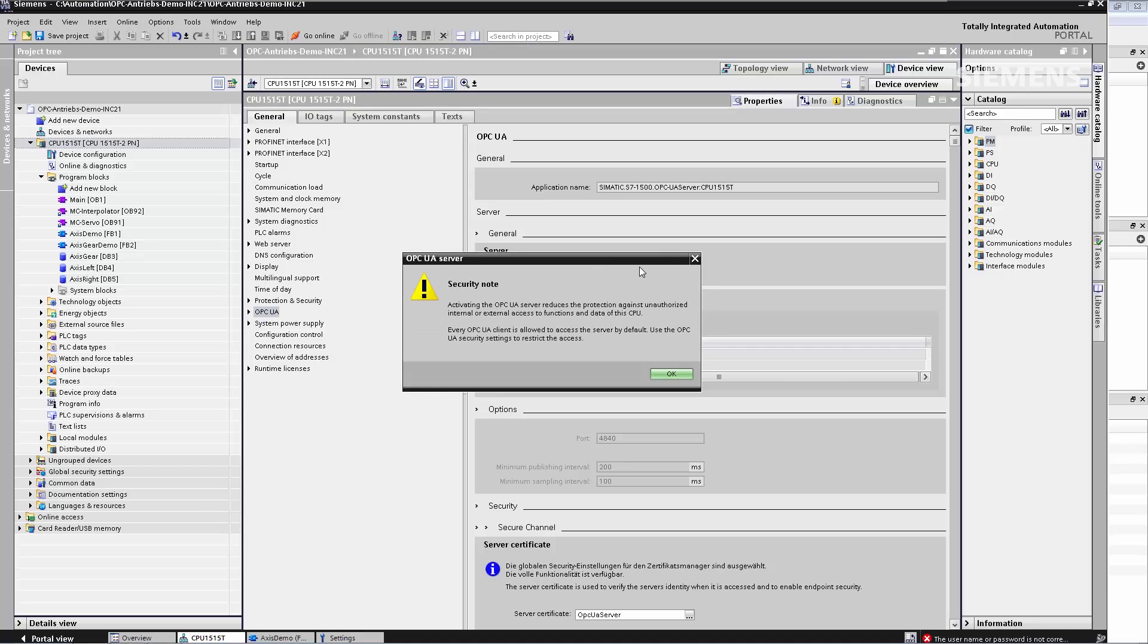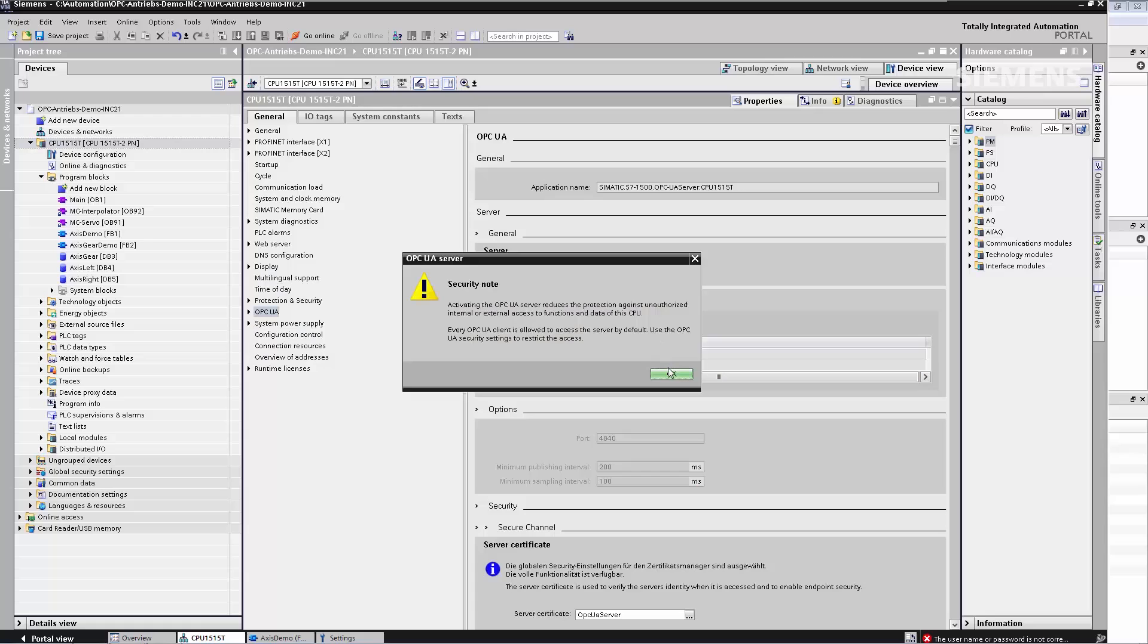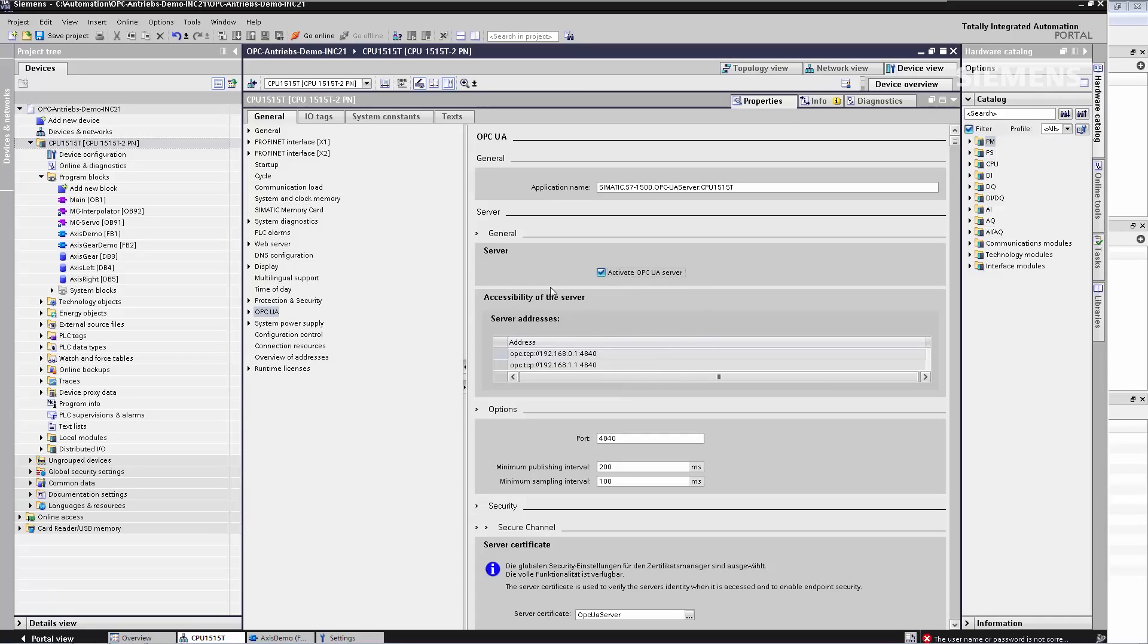I still have to confirm the pop-up security note. This informs me that, on one hand, I am opening an additional port for OPC UA. And on the other hand, that in the standard configuration, every OPC UA client is now allowed to access the CPU. I click on OK and step one is complete.